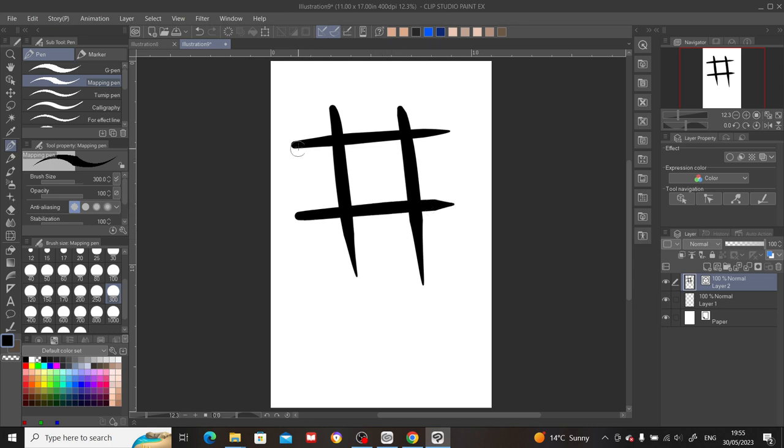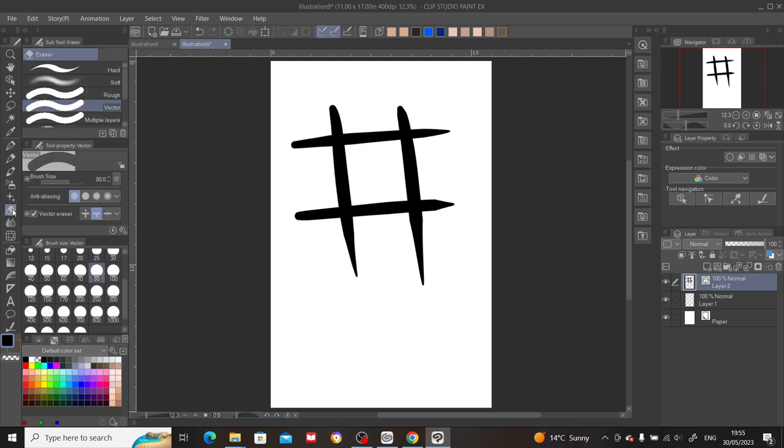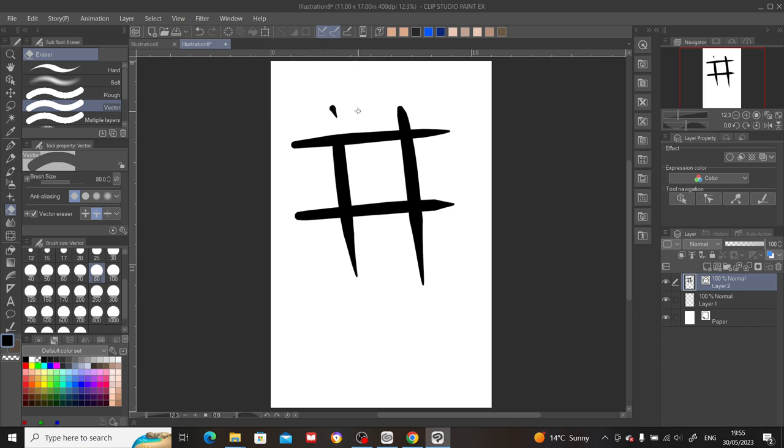I've created my square, however there are still some overlapping strokes. So what I can do is move over to the eraser tool located on the left hand side of the toolbar. Then underneath the eraser tool, simply select the vector eraser. With the vector eraser selected, all you got to do is simply apply one stroke.